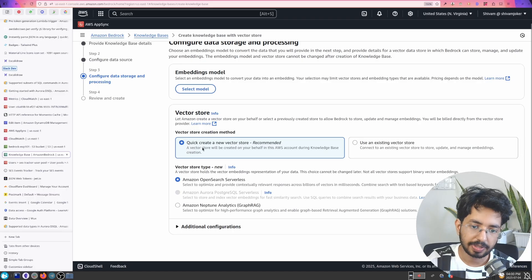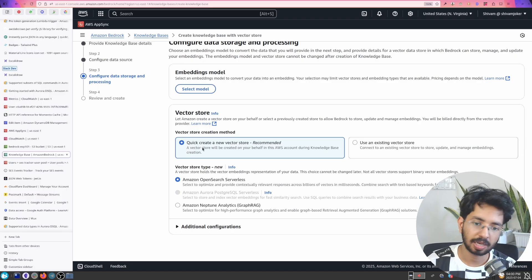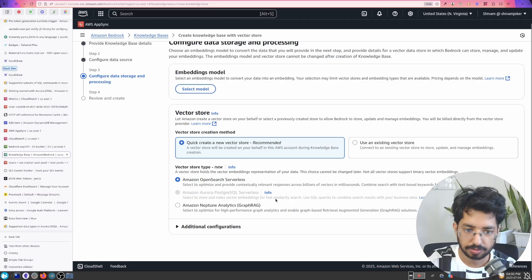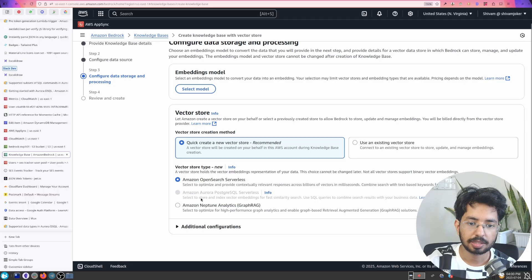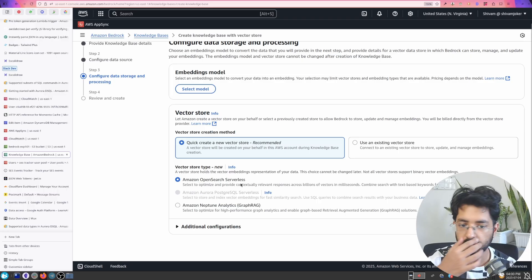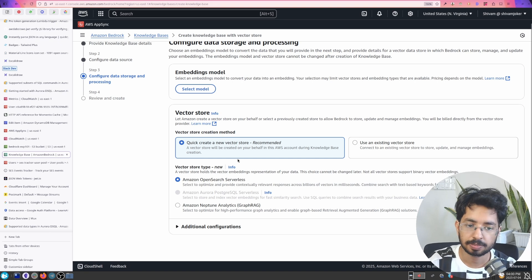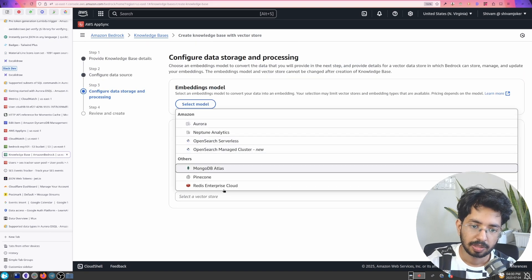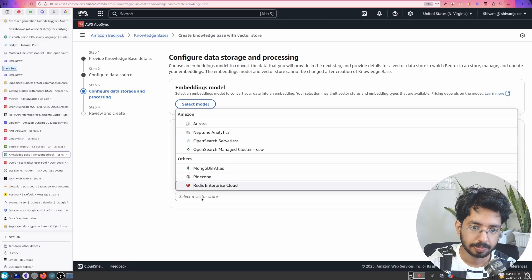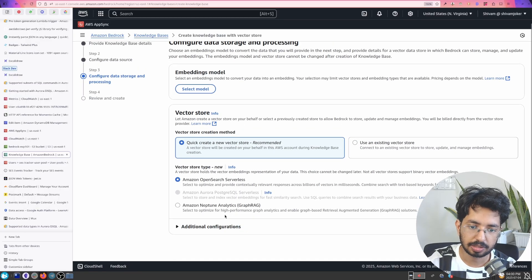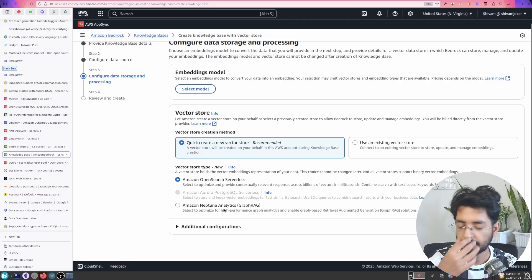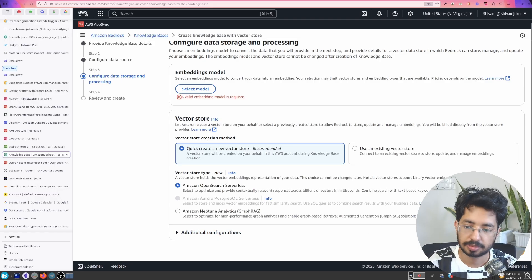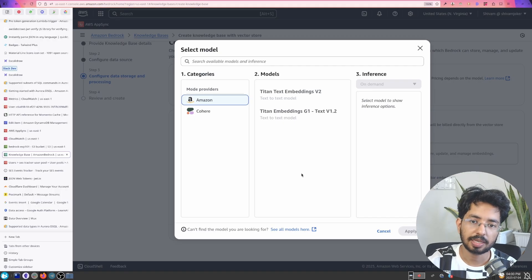And here we have these two options. Either we could use Aurora Postgres SQL serverless. I'm not sure why is this disabled right now. So I'll have to create something but yeah OpenSearch is the default one and most optimized one. Or you can also use a vector store. MongoDB is also supported here. Yeah let's stick with this. Amazon Neptune is like a graph database where you can do all that.